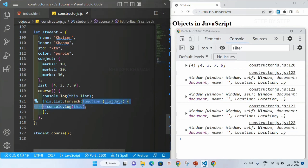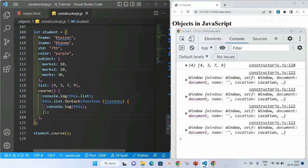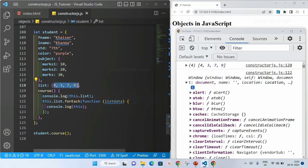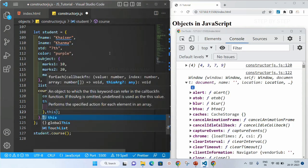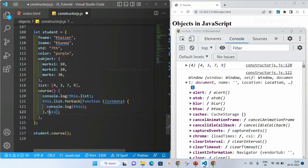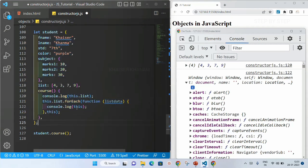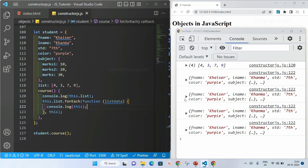So suppose I have this forEach loop but instead of getting the global object I want the student object values. What I will do is pass this as the second parameter to forEach — this is how we get the result. When we pass this as the second parameter to the forEach method, then this inside the callback will be referring to my object. Once it is referring to the object, if I save this, you can see 4 times I will be getting my object as the result. I will not be getting the global object — I will be getting the student object.